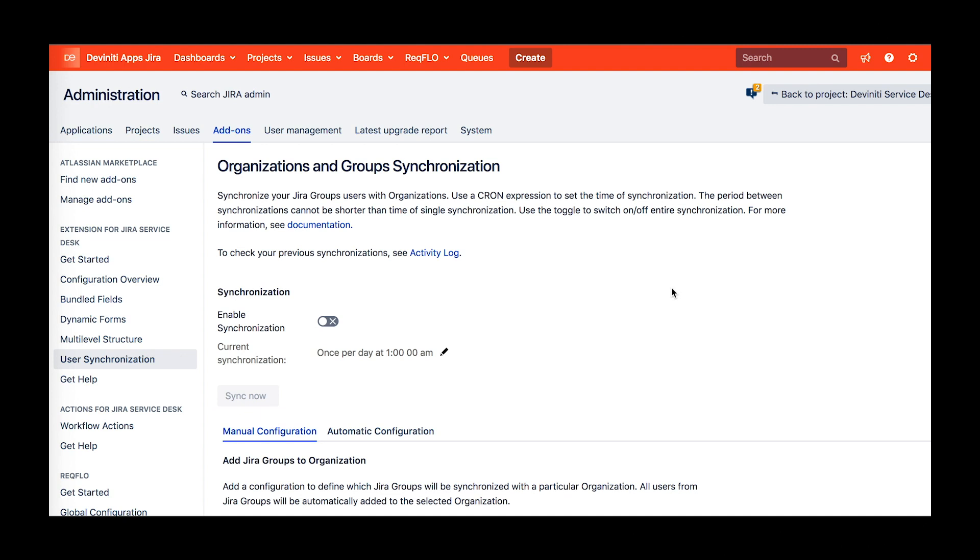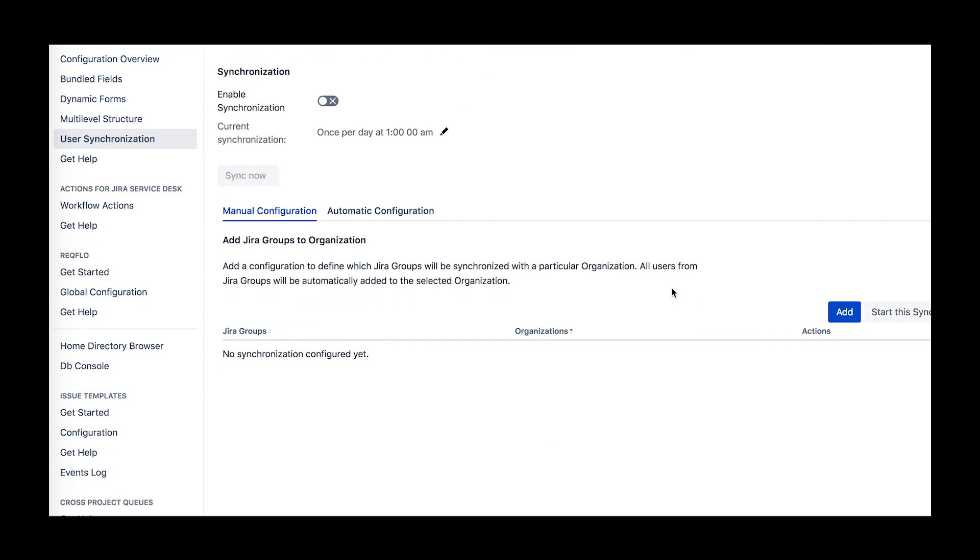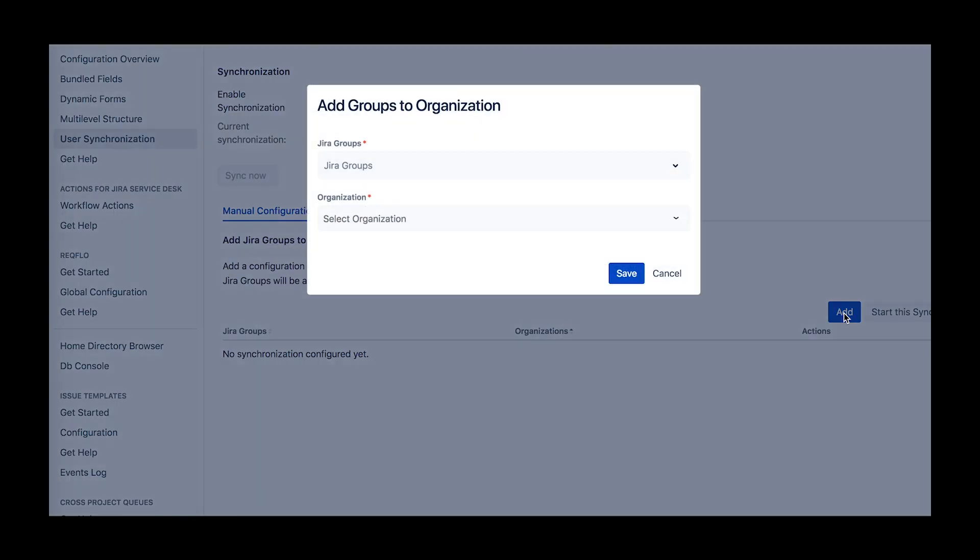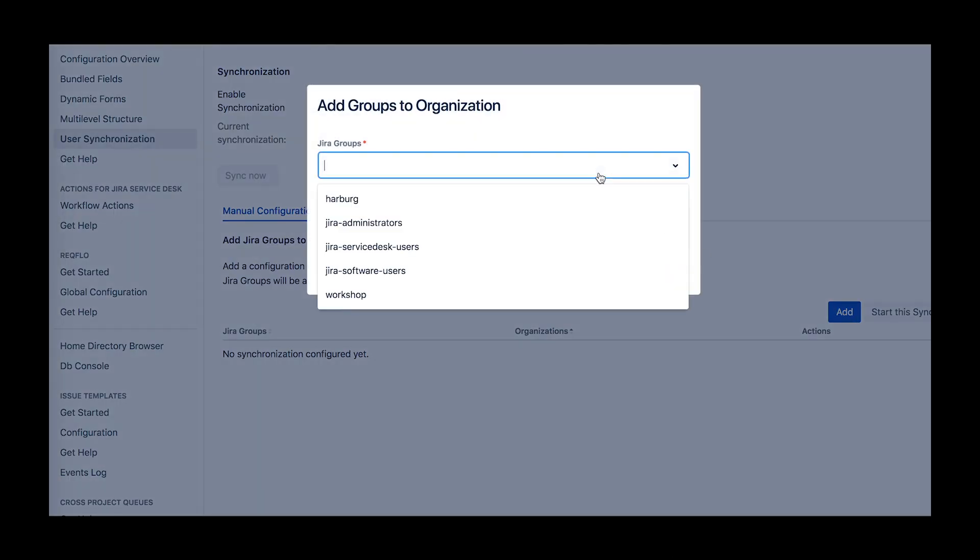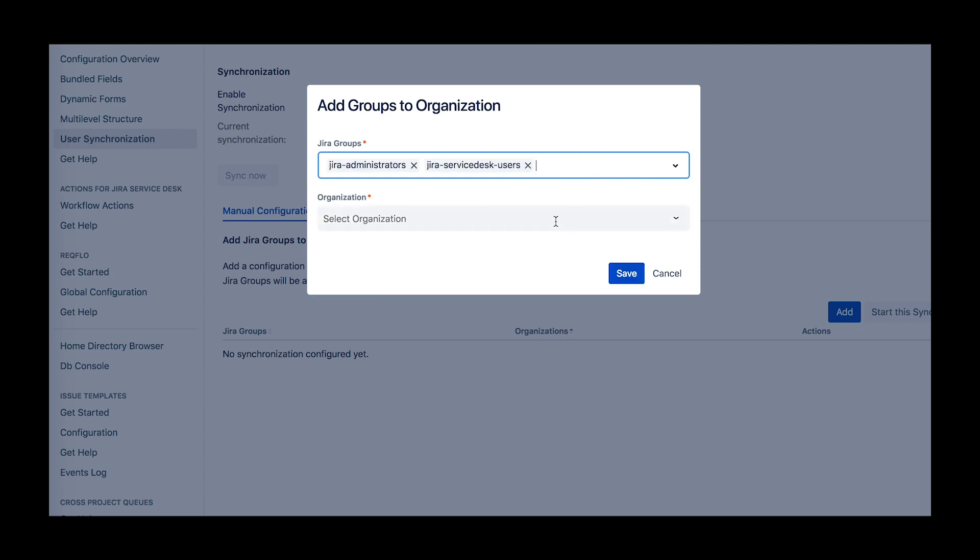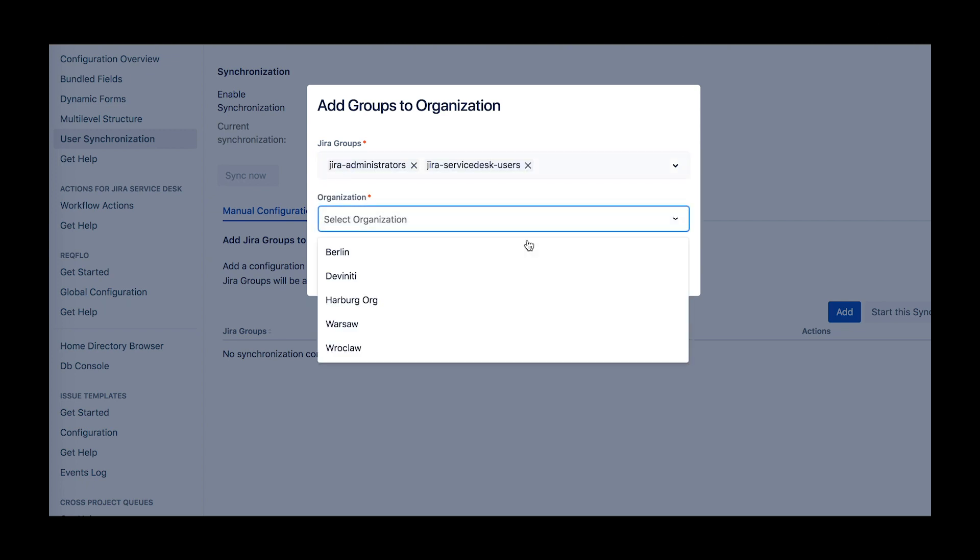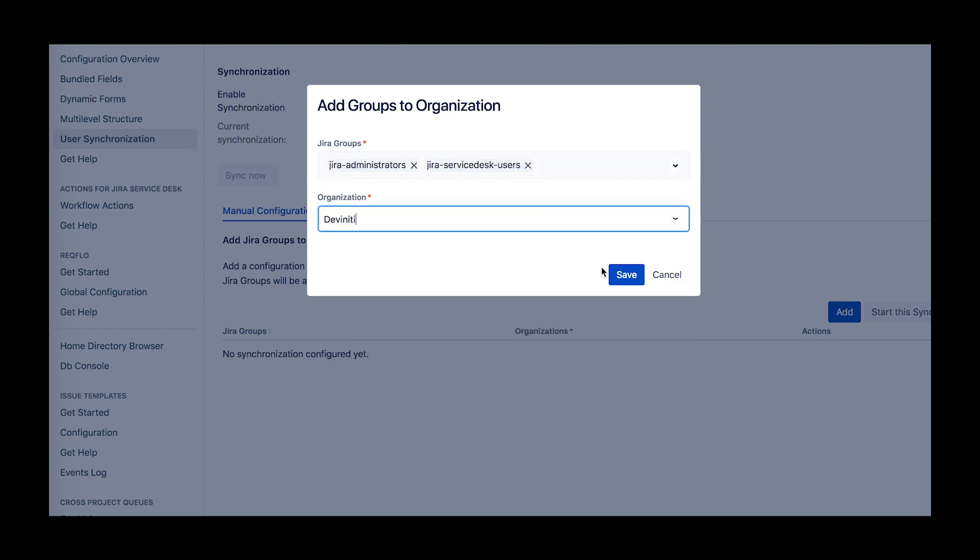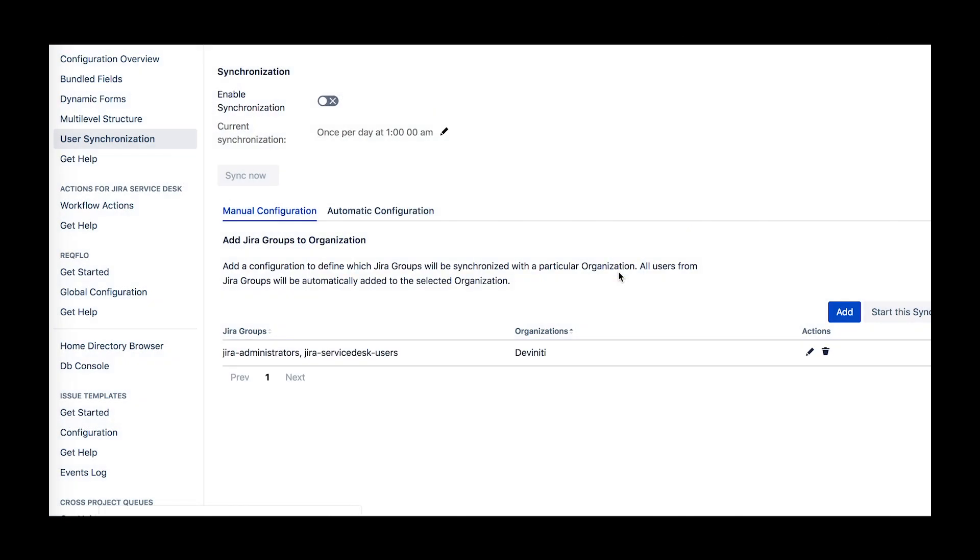There are two types of configuration available – manual and automatic. With manual configuration, you choose an organization, which must be created beforehand, and the user groups you'd like to add to it. You can add multiple groups to one organization, and not vice versa. All the users from the selected groups will be added to the organization automatically.